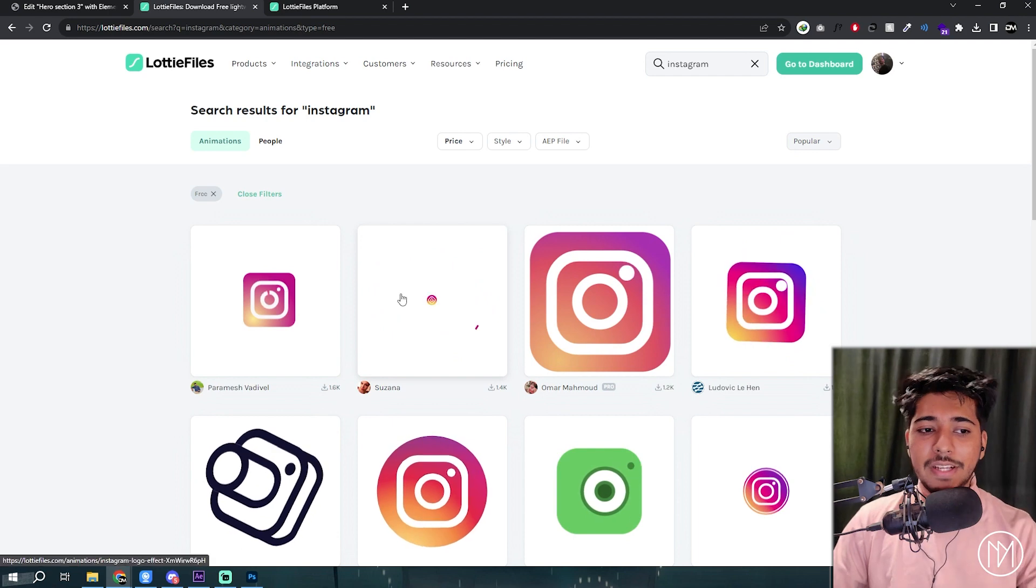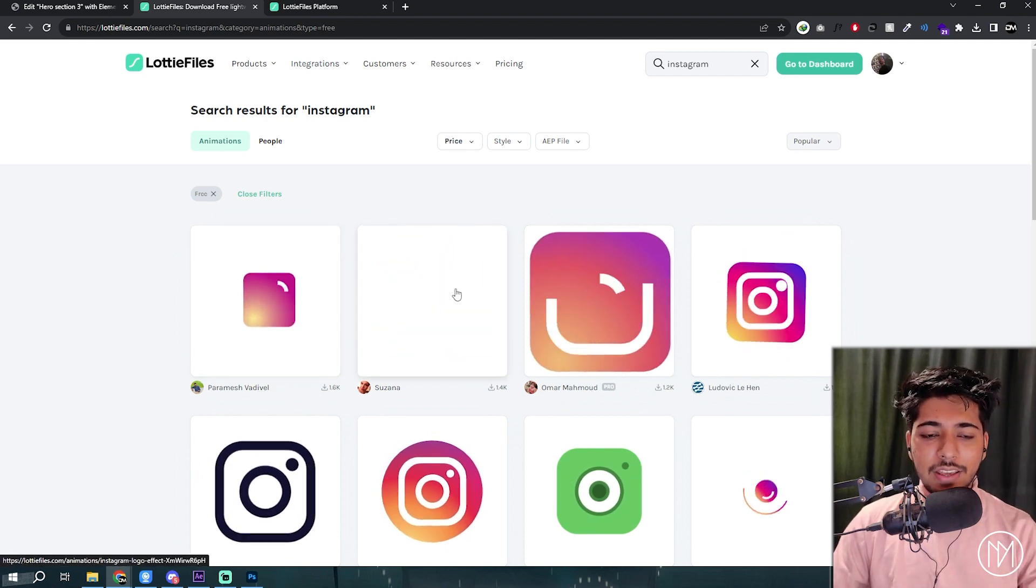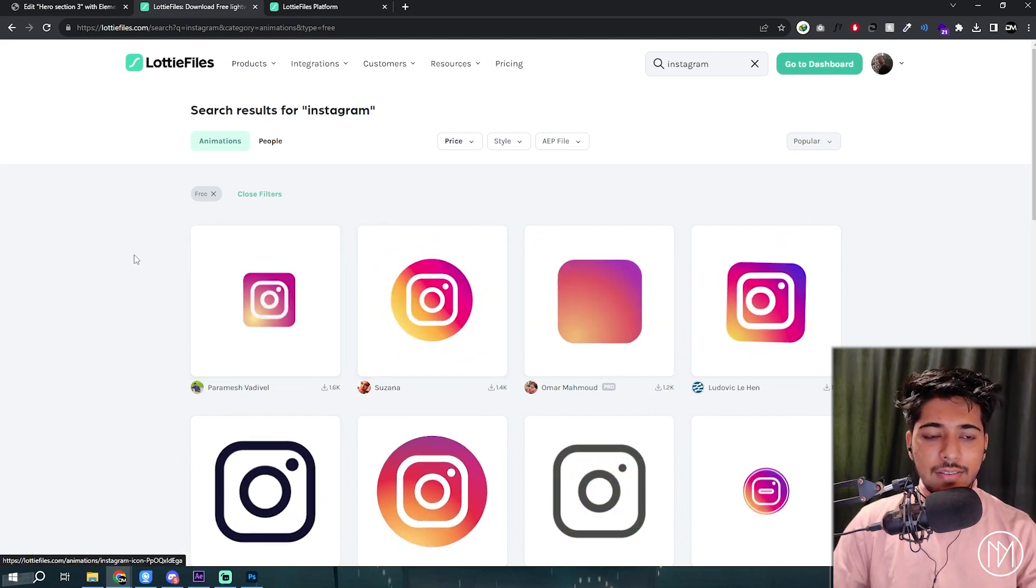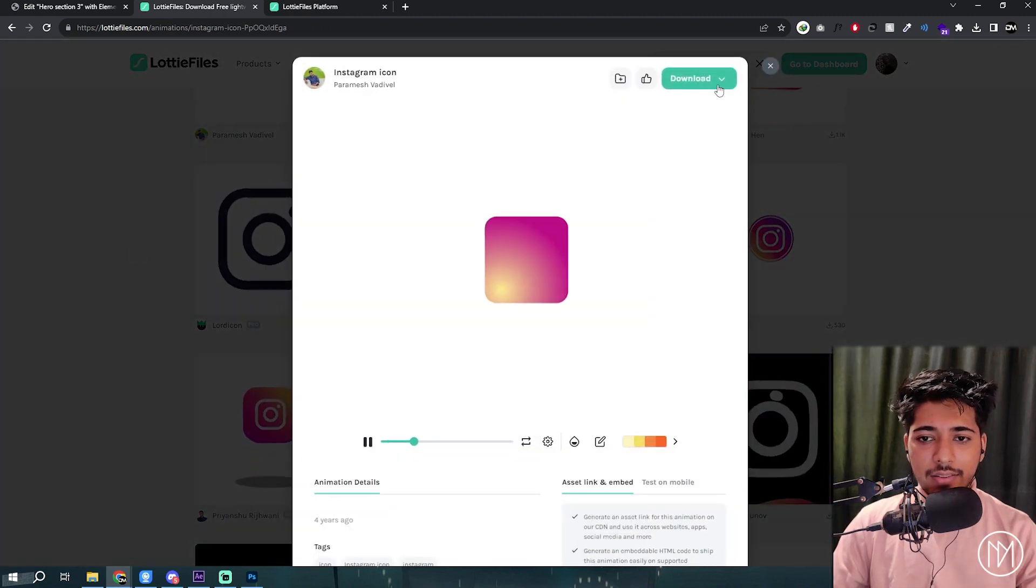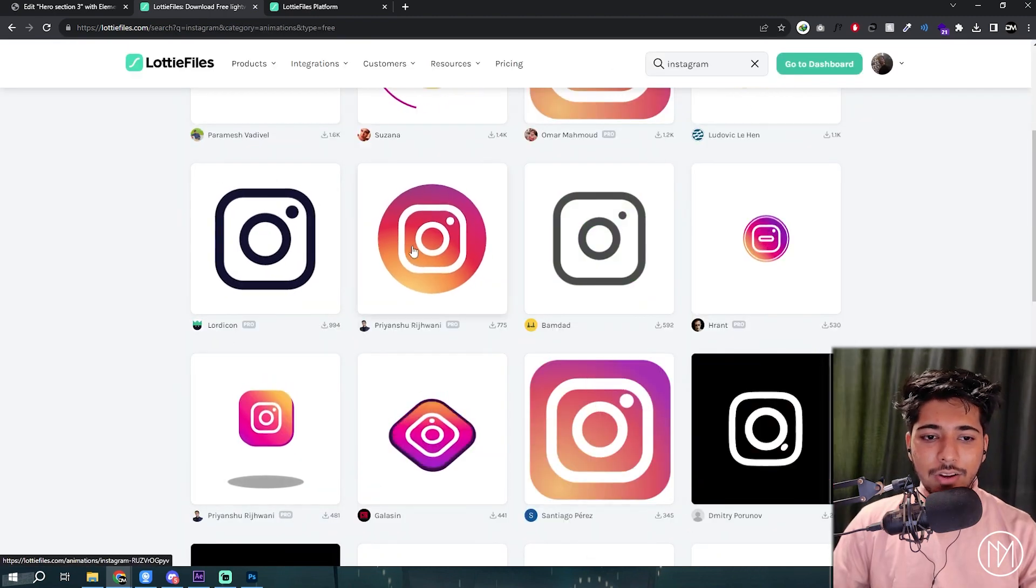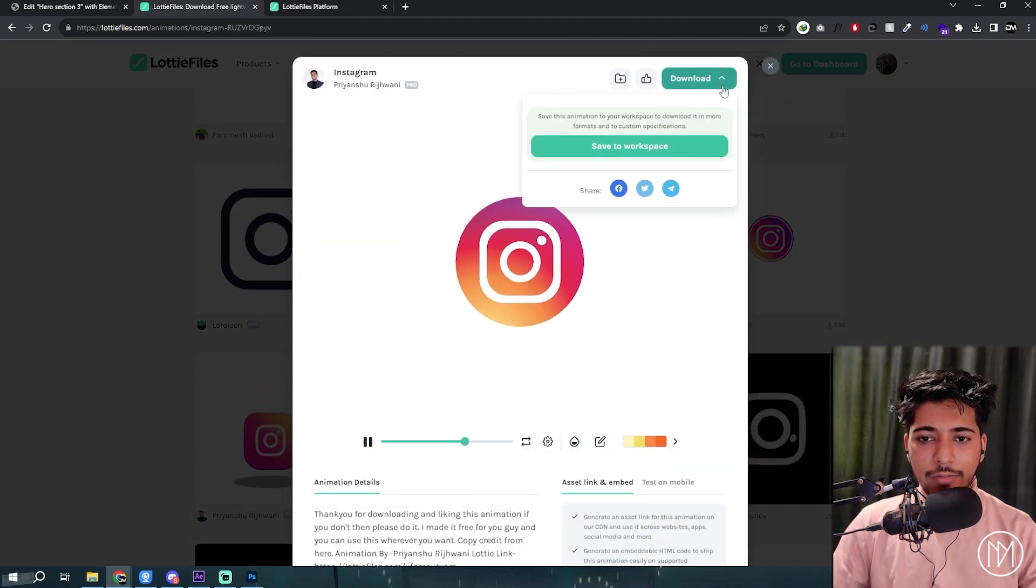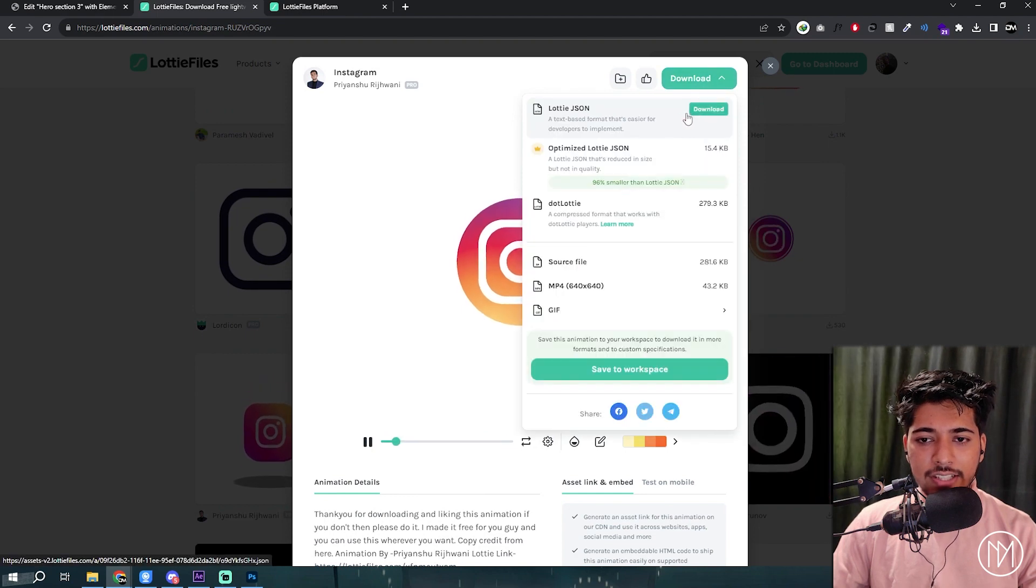You could use all these free animations for your website by basically just clicking on it and downloading the JSON files. You could click on any animation and then download it for your website by clicking the Lottie JSON.